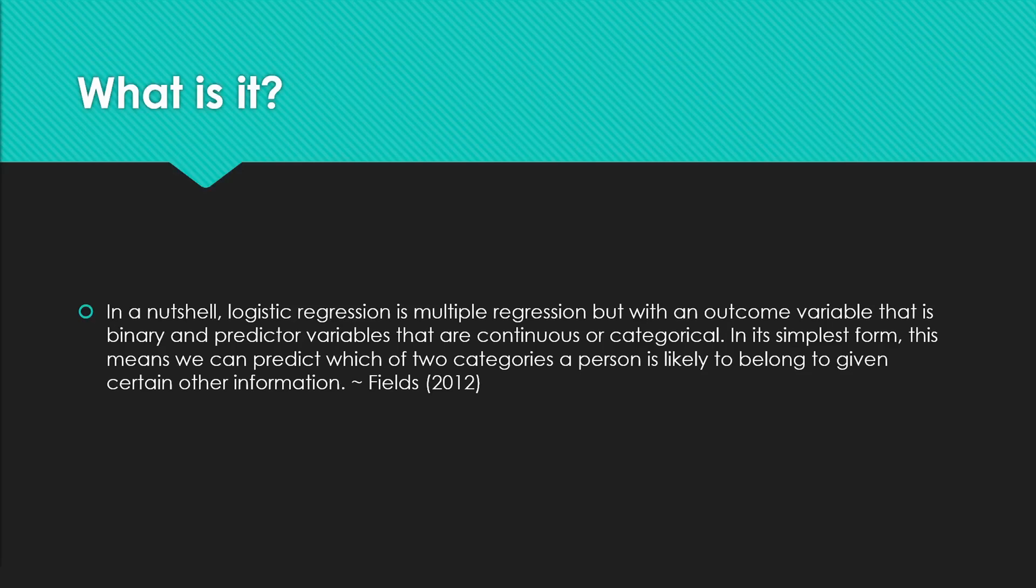In its simplest form, this means that we can predict which of two categories—yes or no, survived, not survived, correct, incorrect, etc.—a person is likely to belong to given certain other information. So your independent predictive variables.